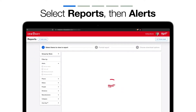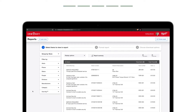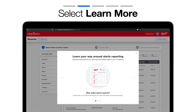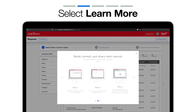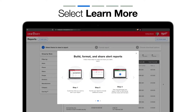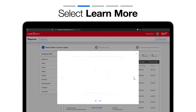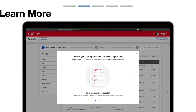The Alerts report builder will load. Here, you can click Learn More to get some basic information about the Alerts report feature and how you'll use it, such as choosing and filtering data you want to include and how to customize your report.